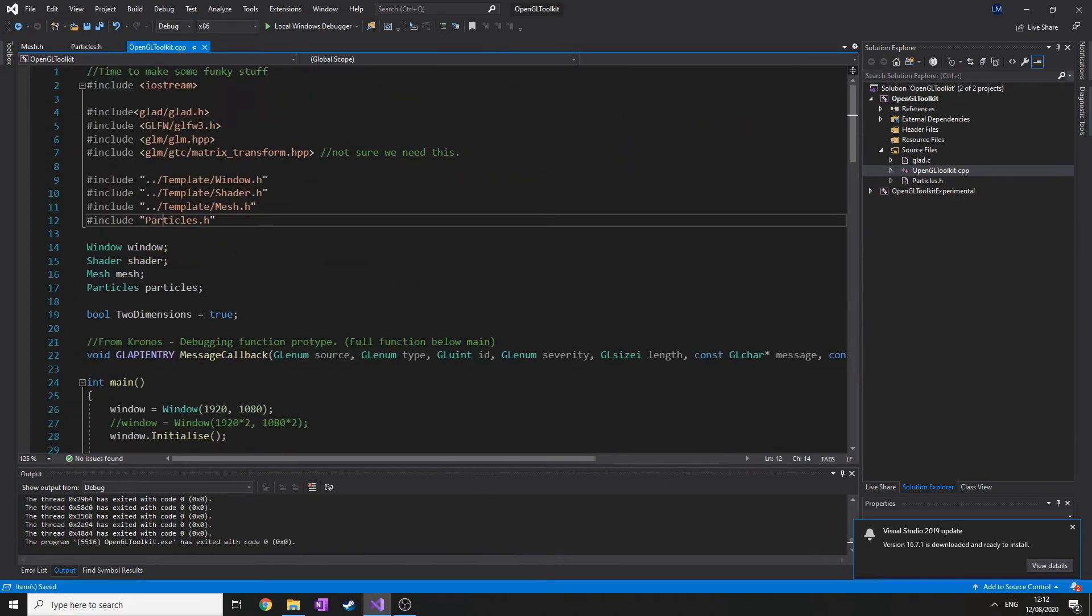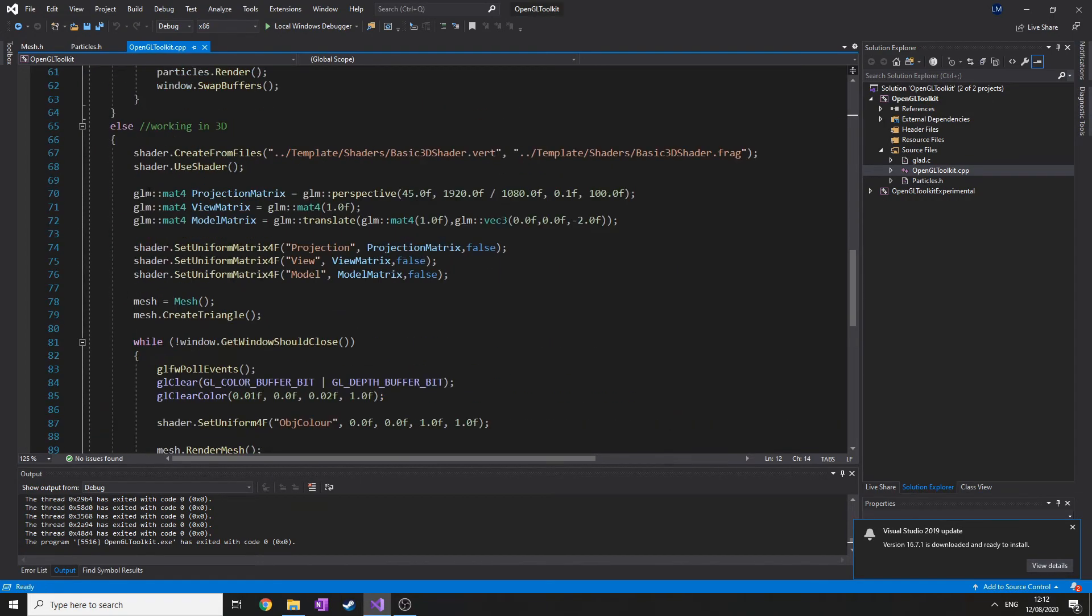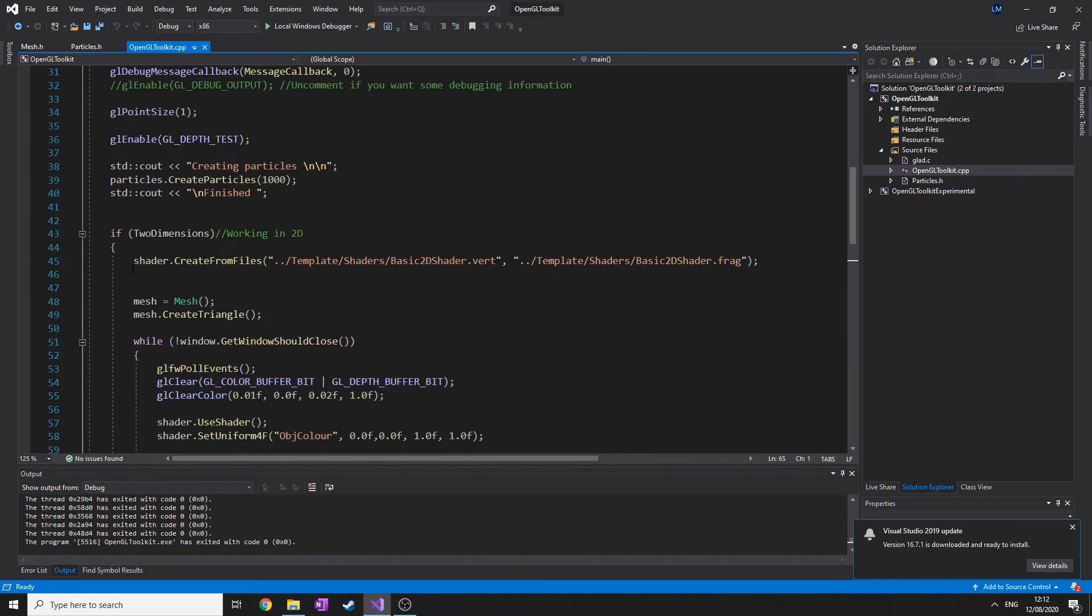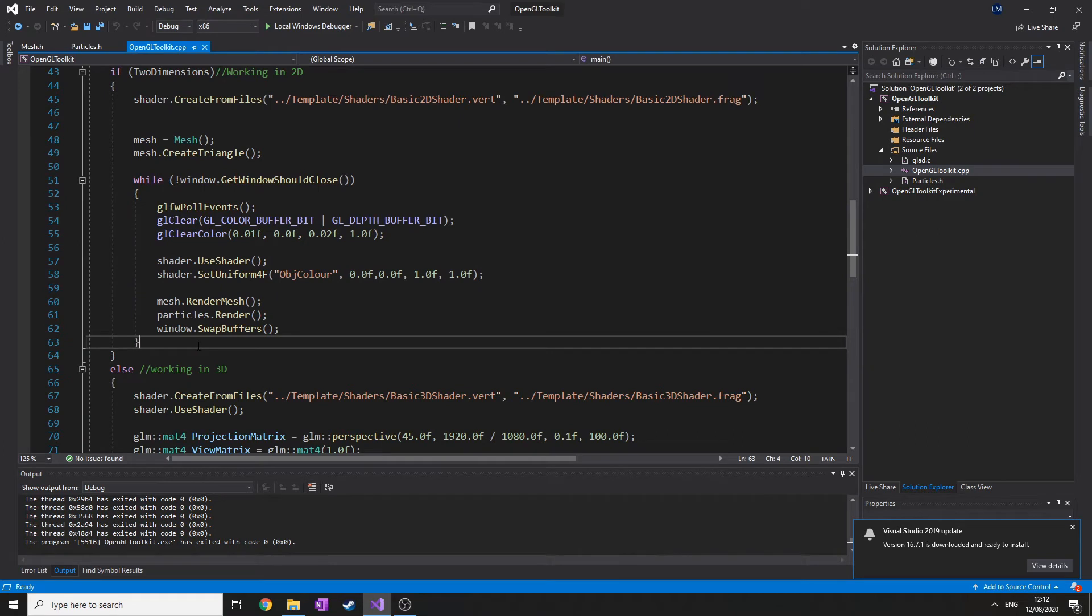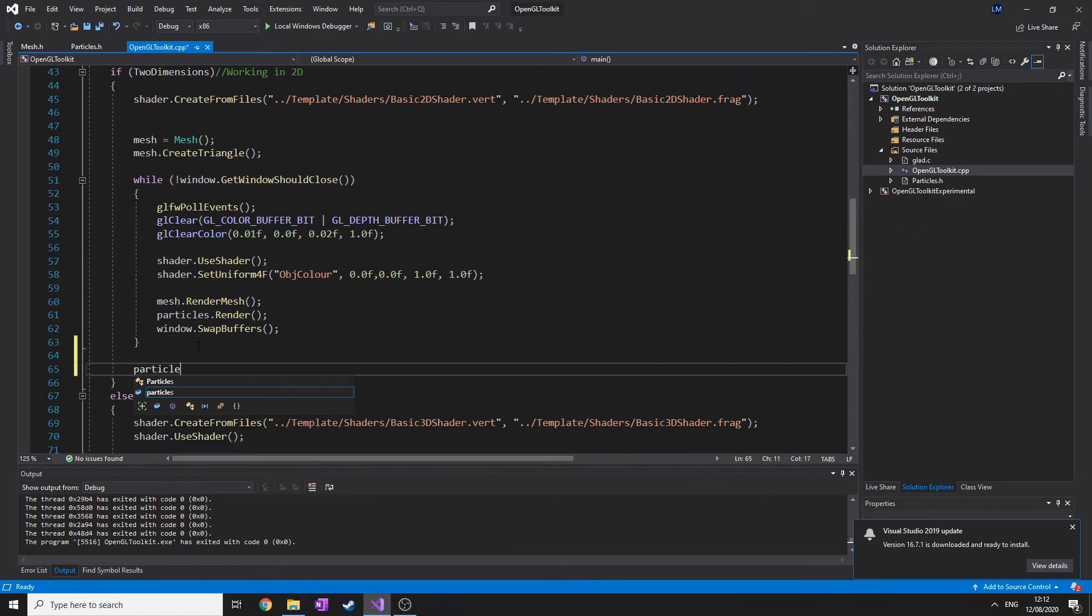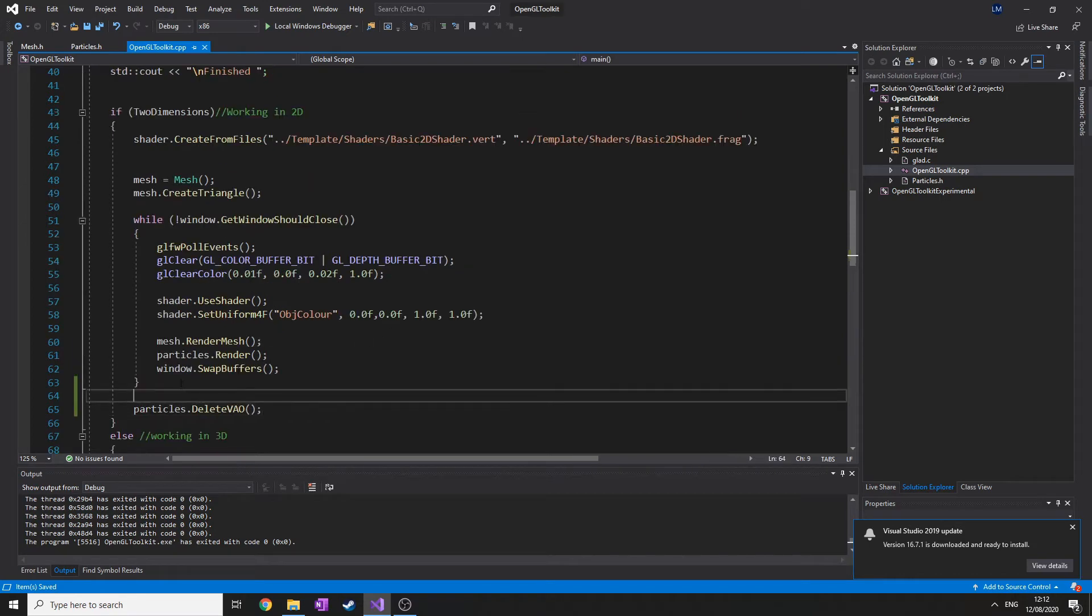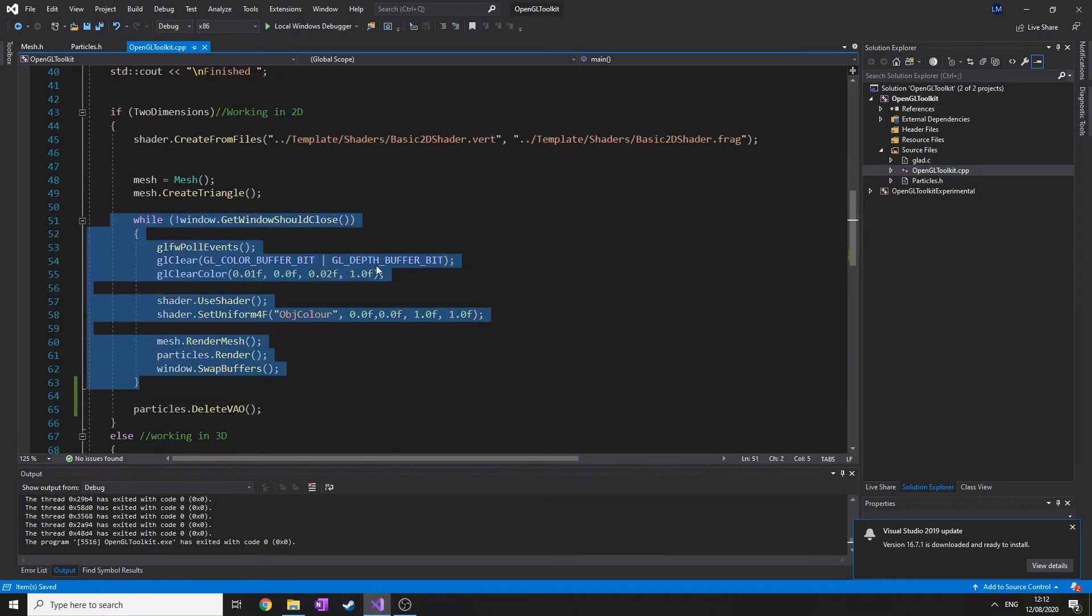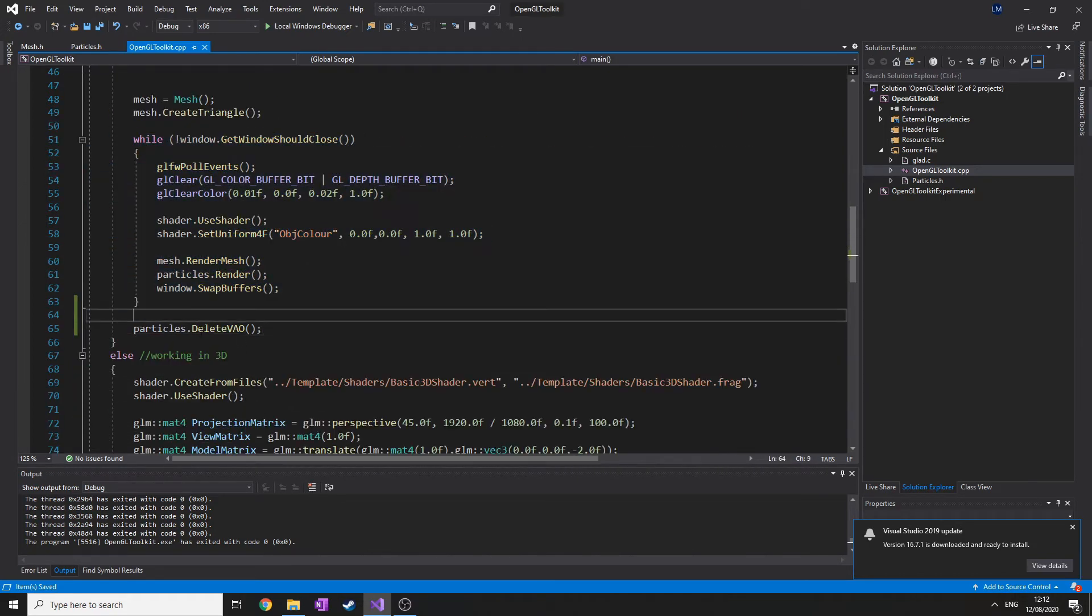So now we can delete the vertex array object whenever we want. Best to do it after the while loop. Delete vertex array object. That basically means that once it's finished with the while loop, it will delete the vertex array object.